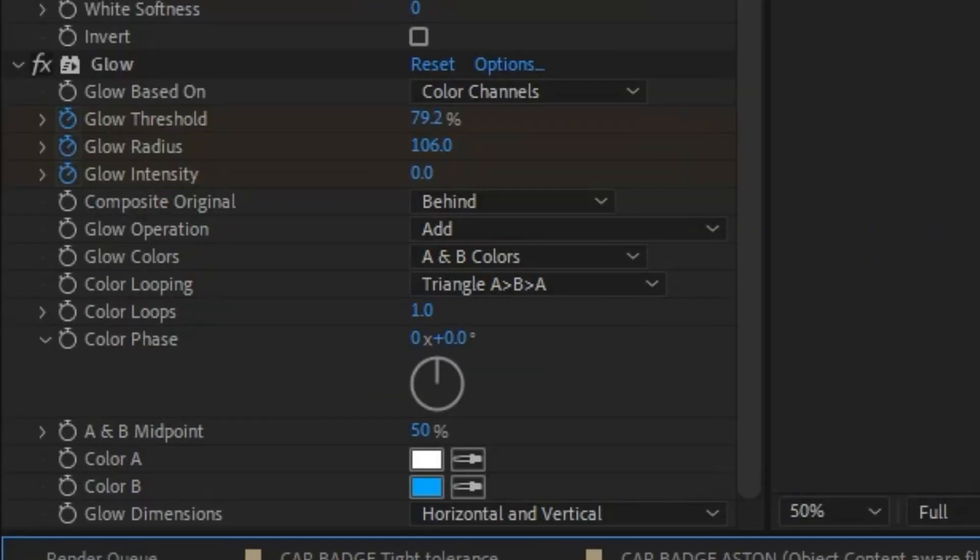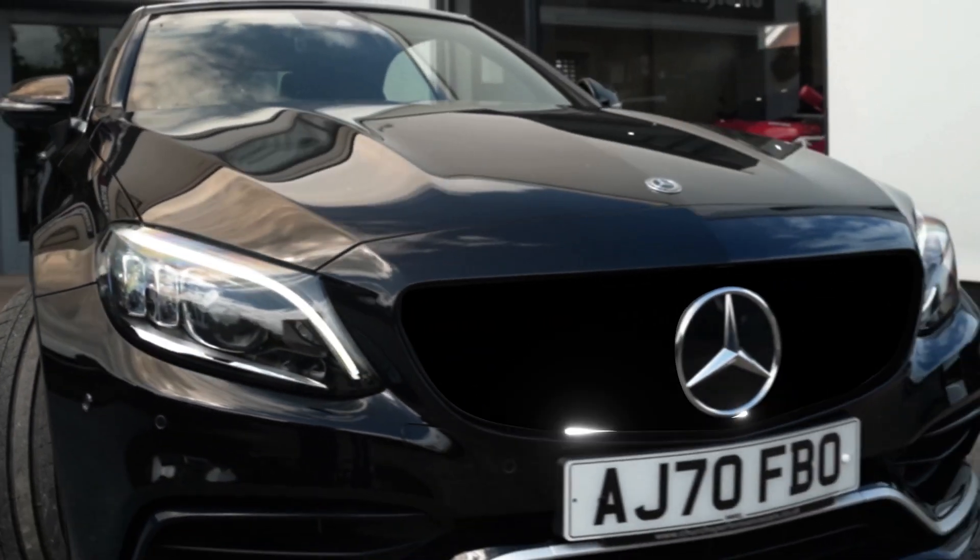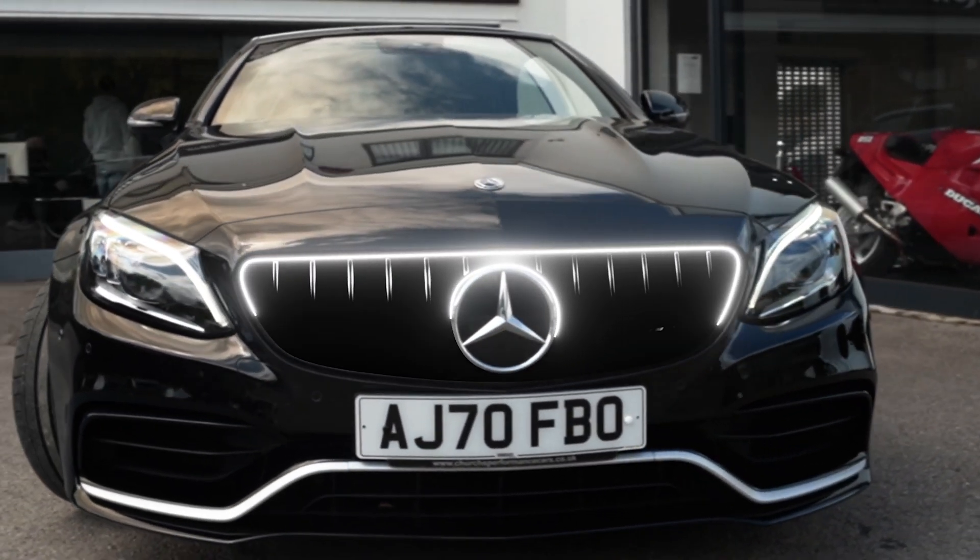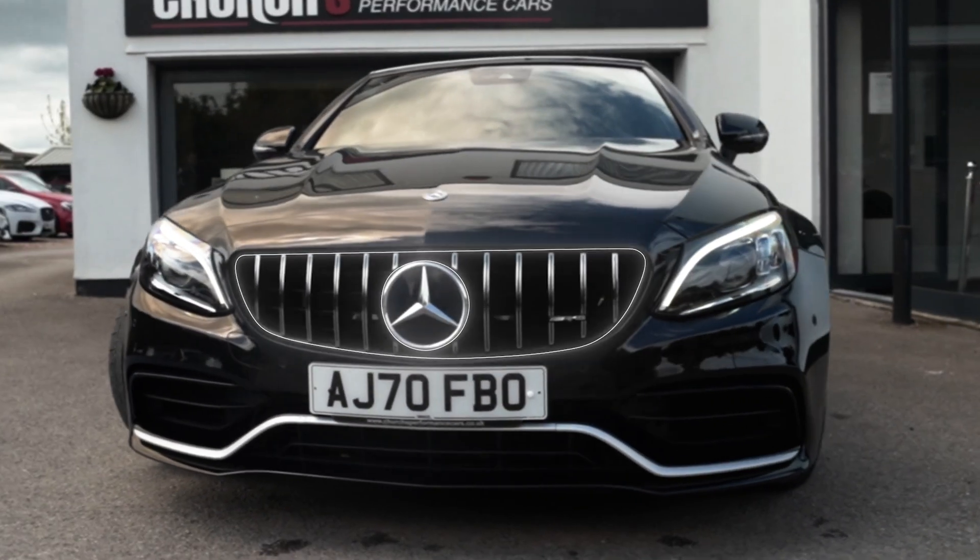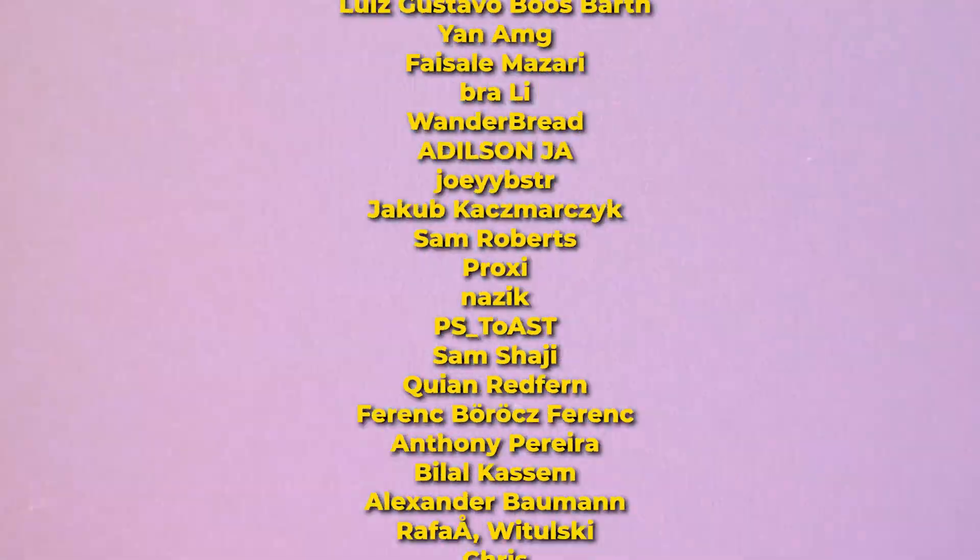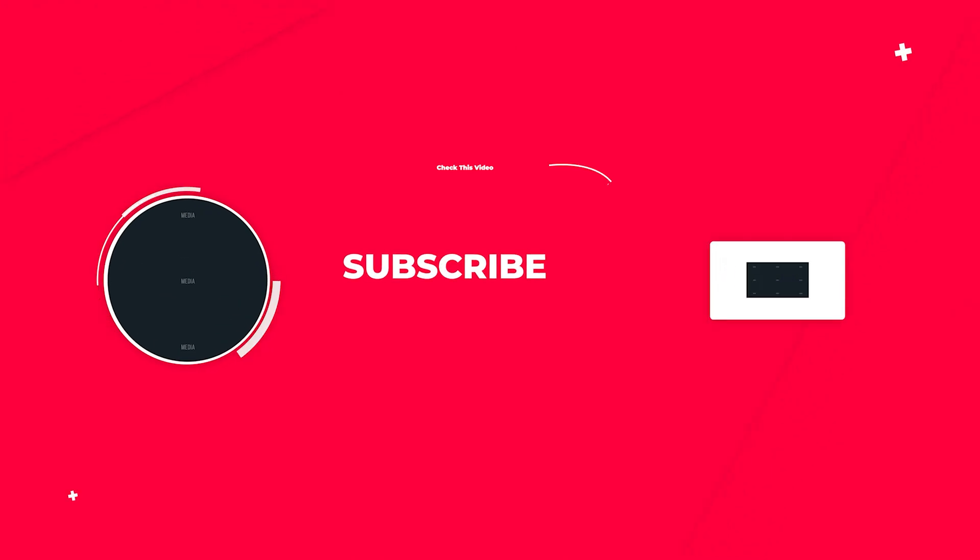But there are other methods to make some really satisfying reveals, such as this one here that you can learn by clicking on this video. Project files and footage all linked below. Shout out to all the patrons, and with that being said, I'll see you in the next video.